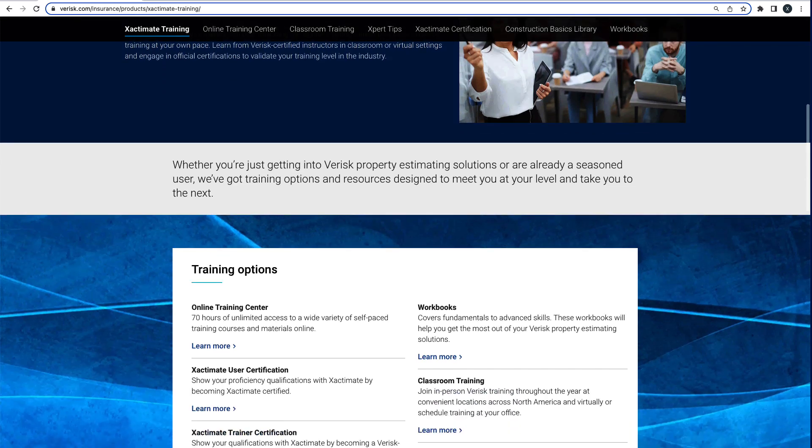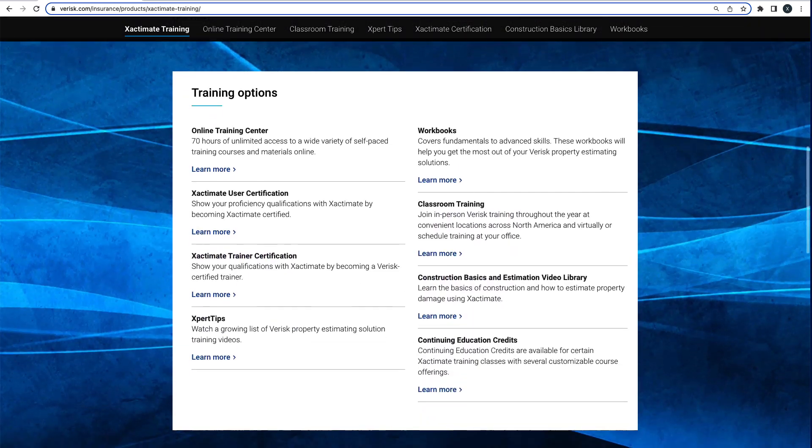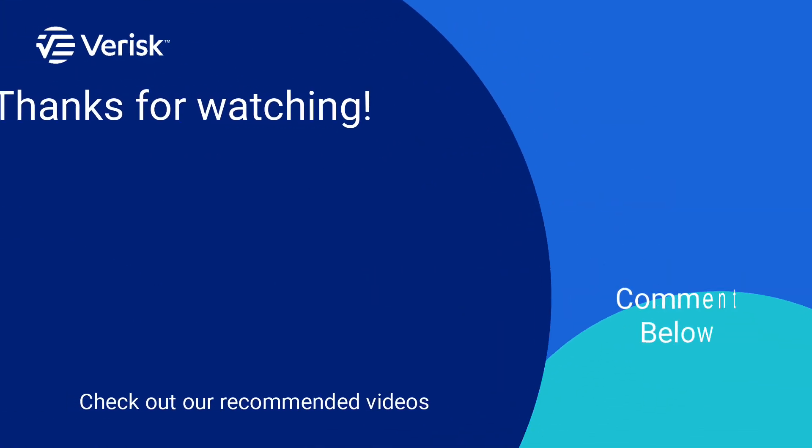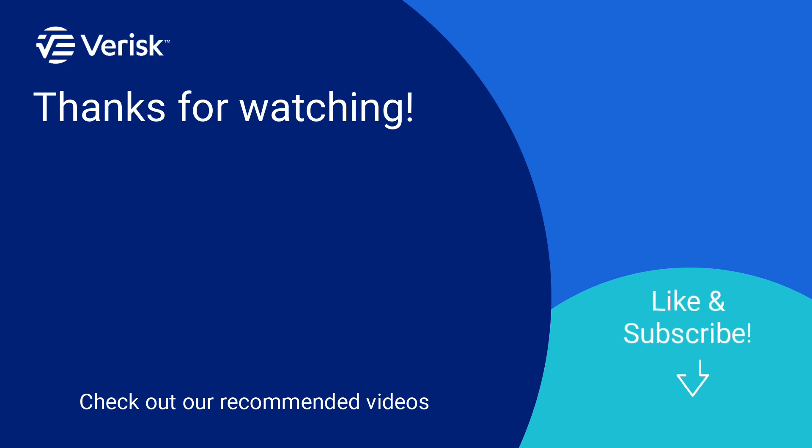We offer a variety of training options. Just click the link in the description to find out more. Leave us a comment if there's anything you'd like to learn more about, and don't forget to like this video and subscribe to our channel for more expert tips each week.